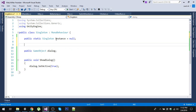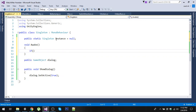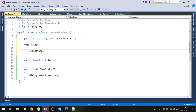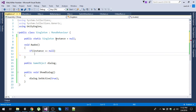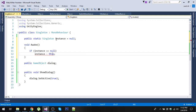Now in the void Awake function, we will check if the instance is equal to null — then instance will be equal to this object.